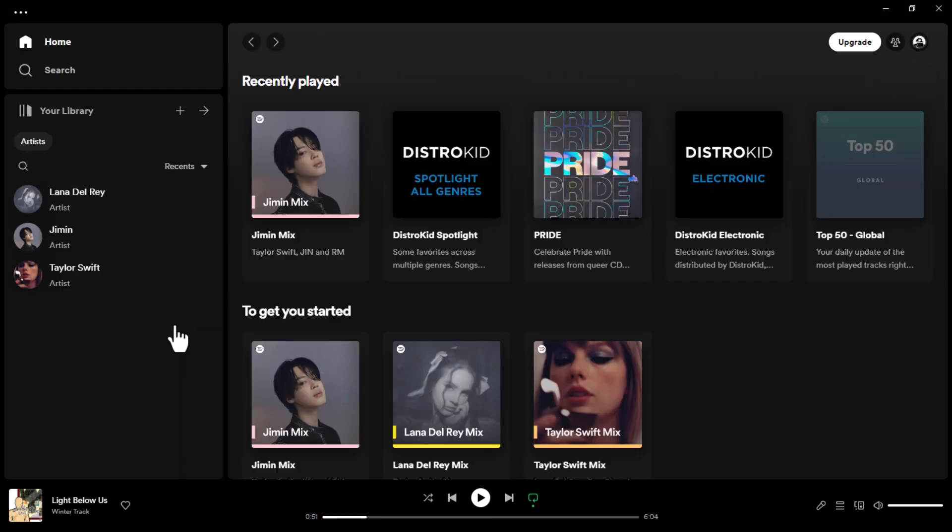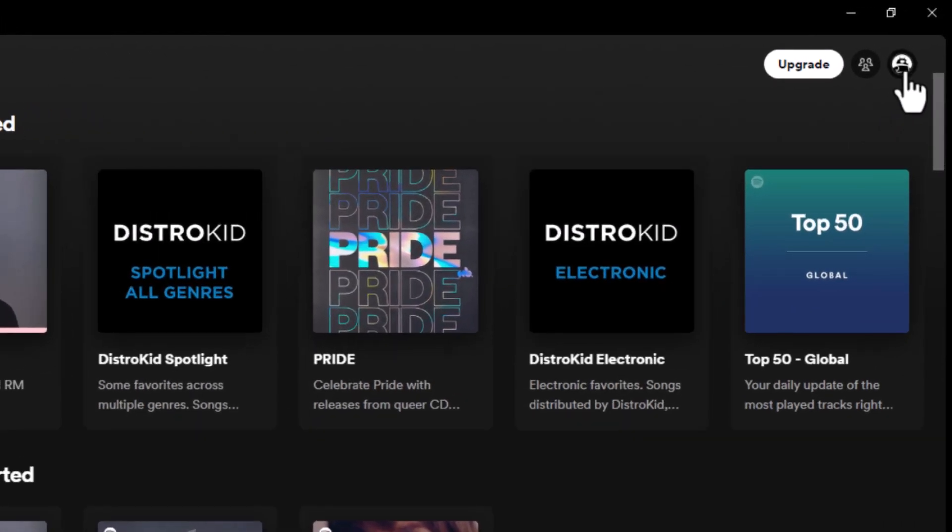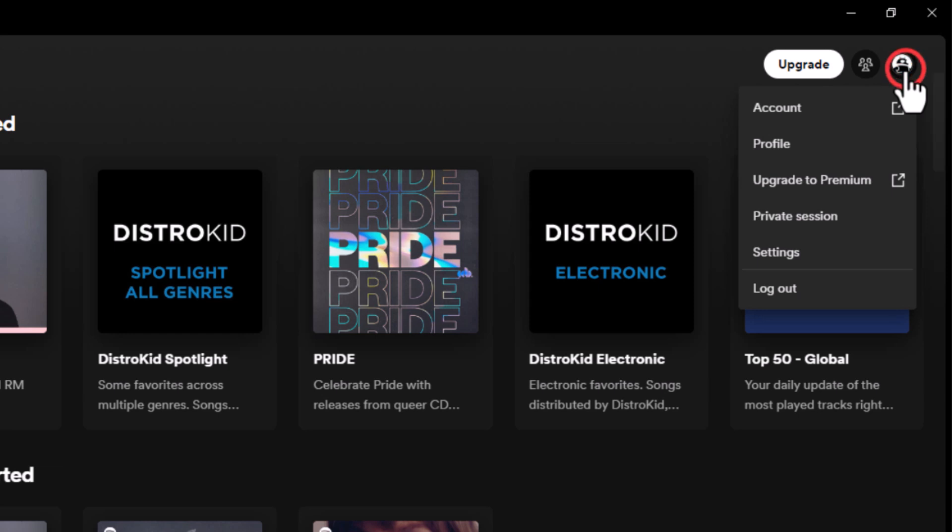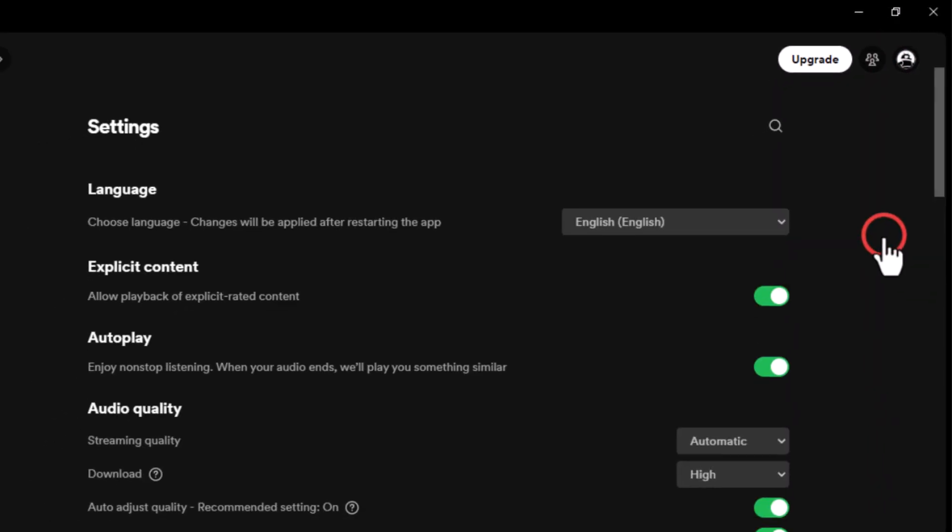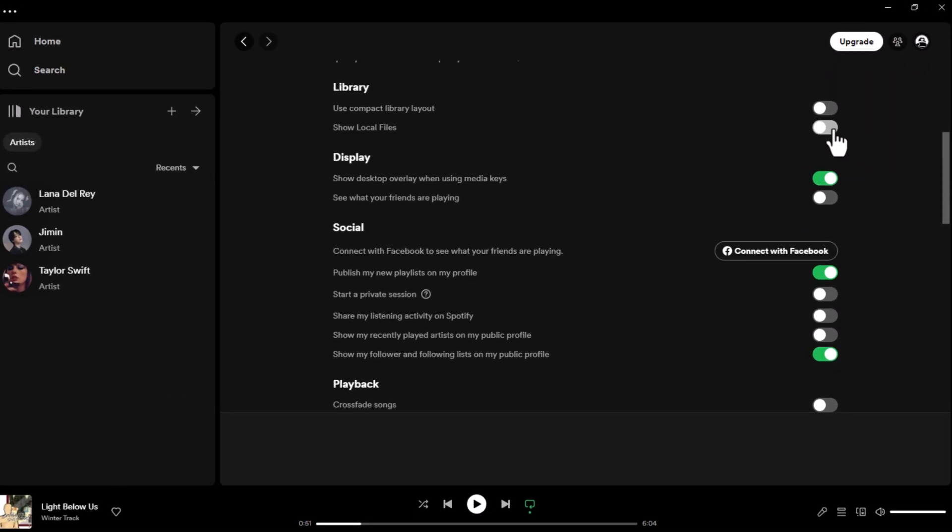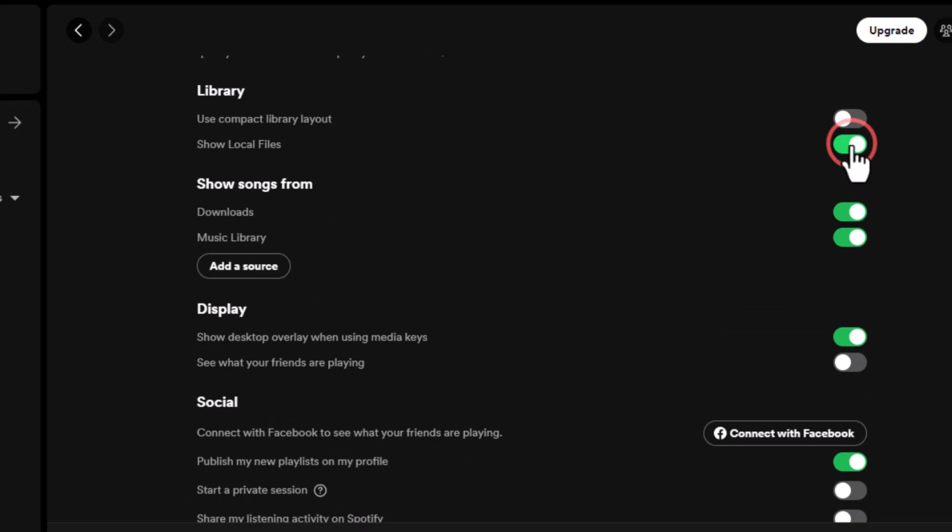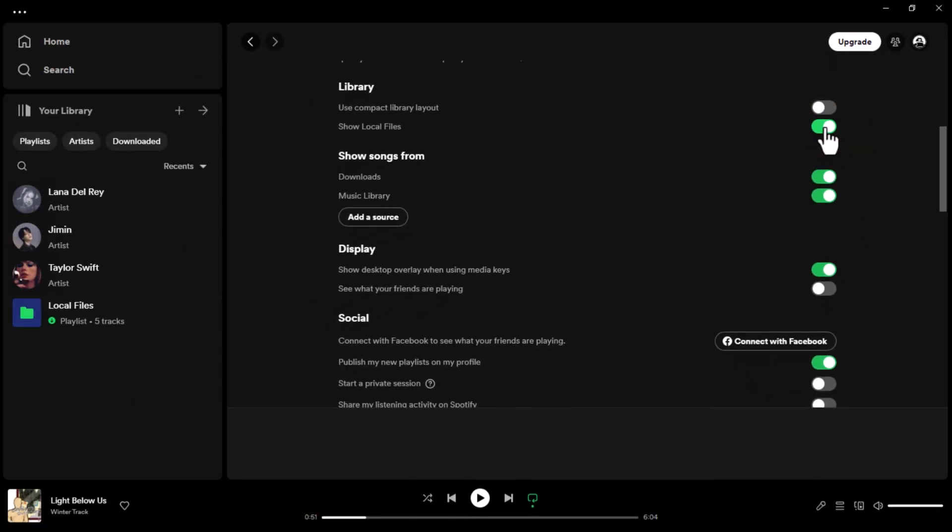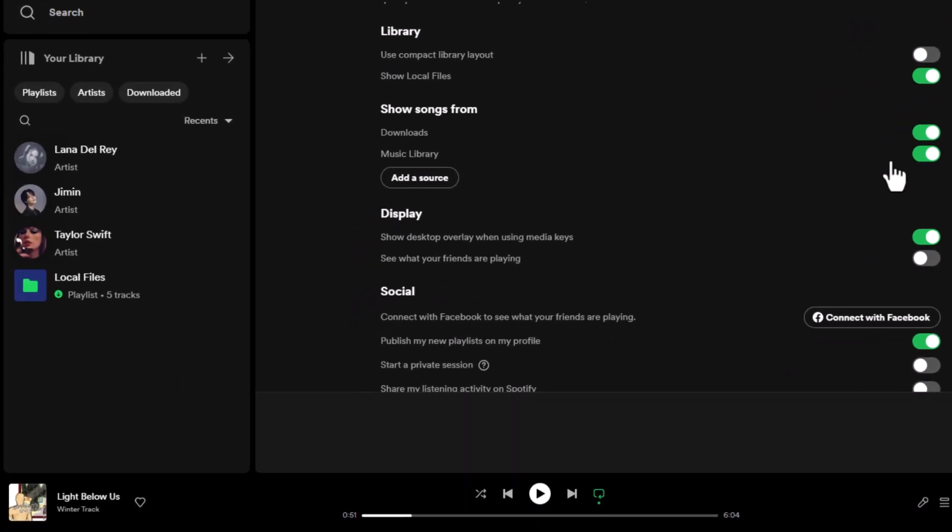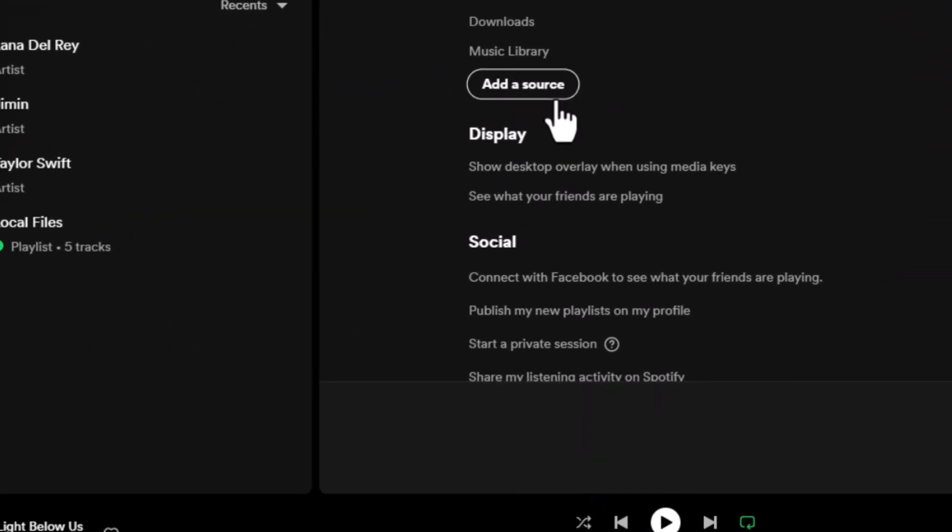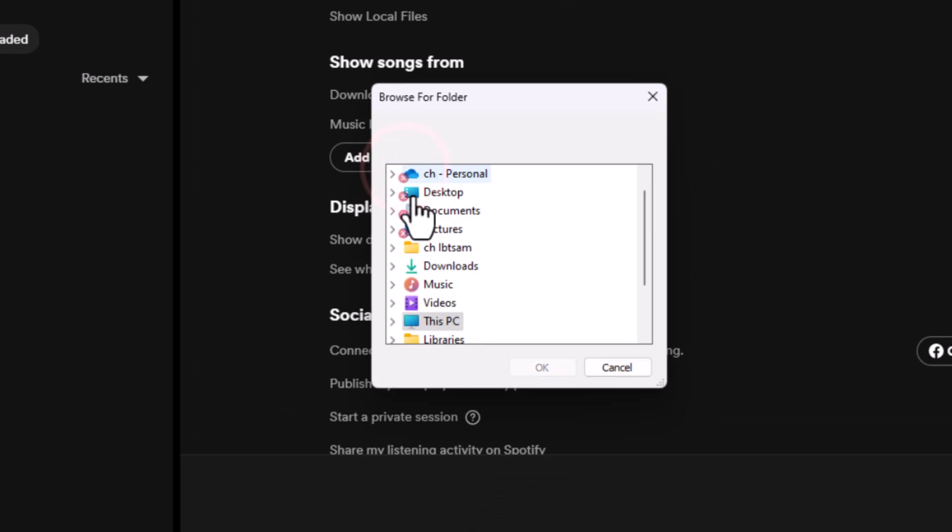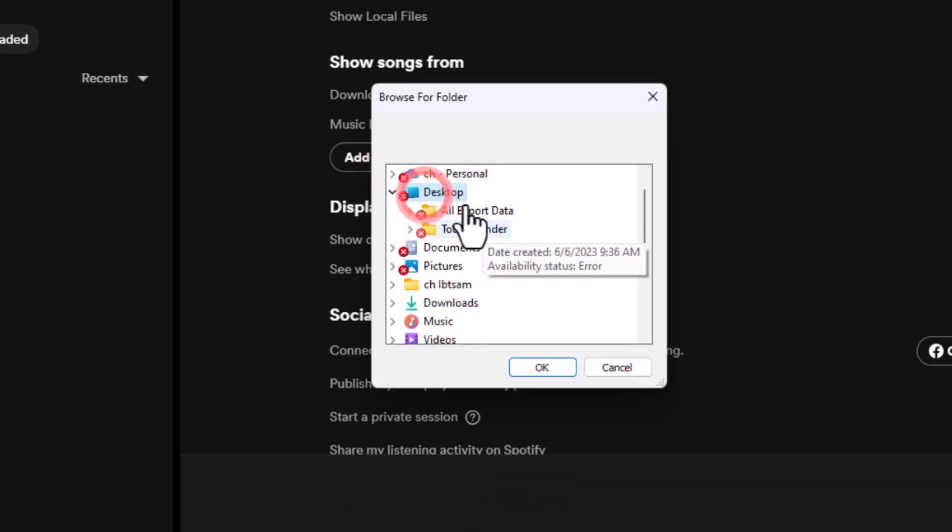Open it, and click on the display name drop-down in the top right corner. Select Settings, and scroll down until you find the Local Files section. Make sure to switch on the Show Local Files option. If your music doesn't appear in the Local Files folder on the left side, select Add a Source, and choose the folder that contains your downloaded music.